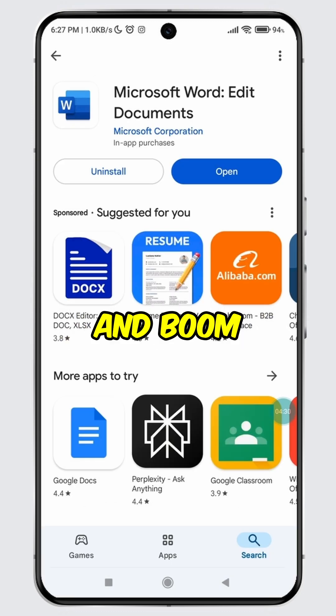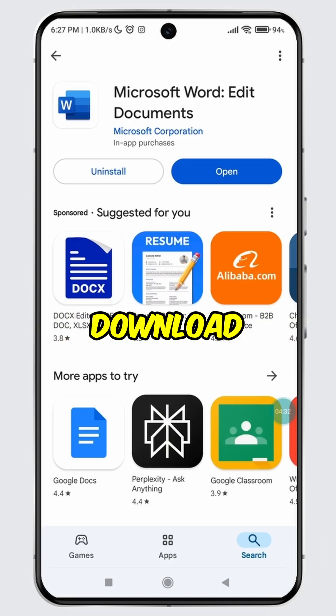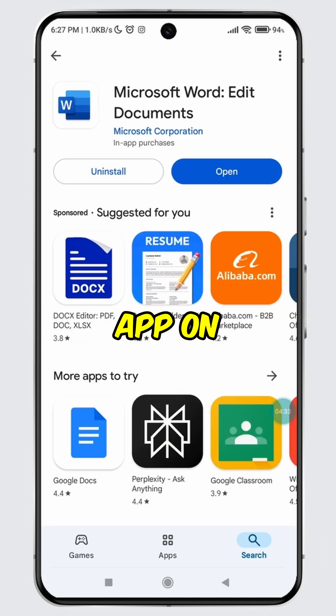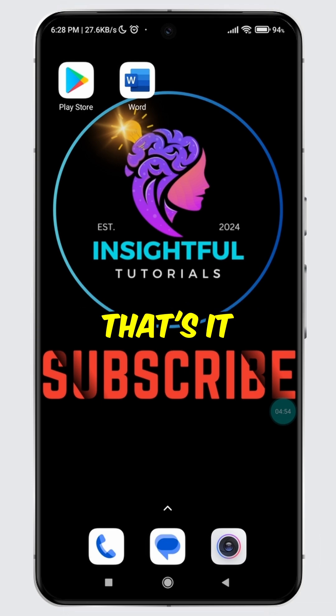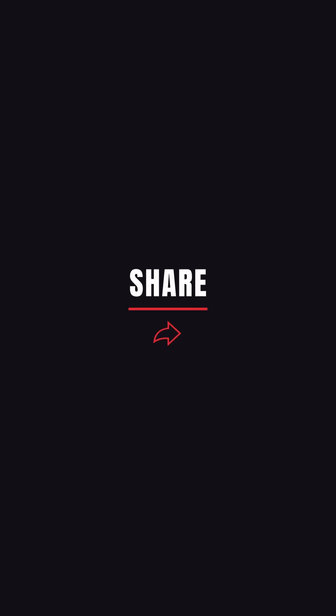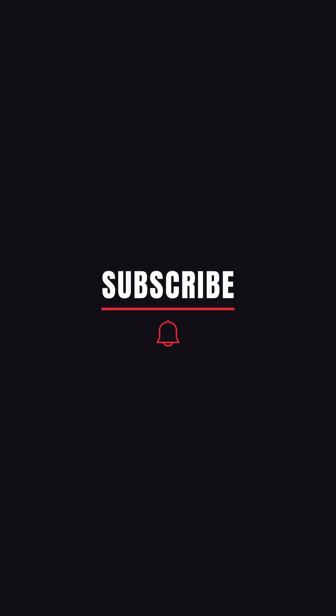And boom! You have successfully learned how to download Microsoft Word app on your mobile device. That's it for today's video. If you found this video insightful, please don't forget to hit the like button and make sure to subscribe to our channel for more insightful tutorials.